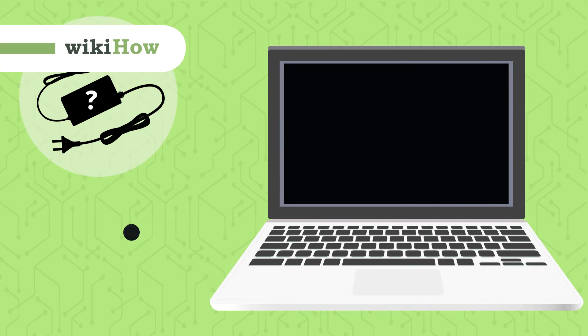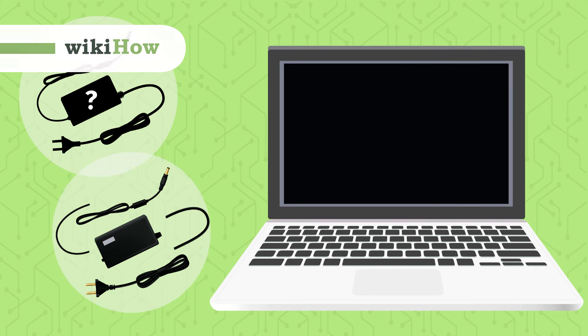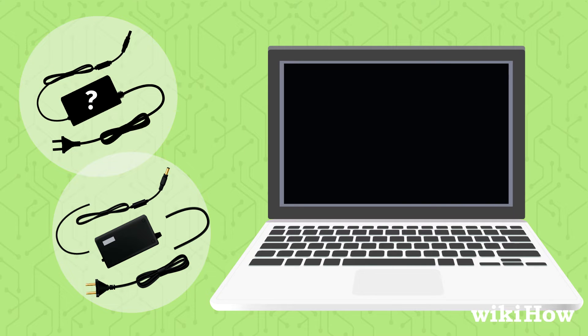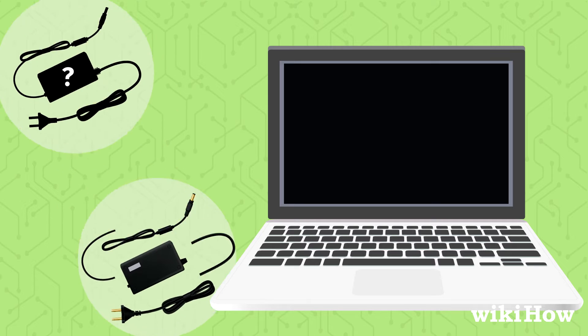If you have lost or broken your laptop charger, there are alternative ways to recharge your laptop.